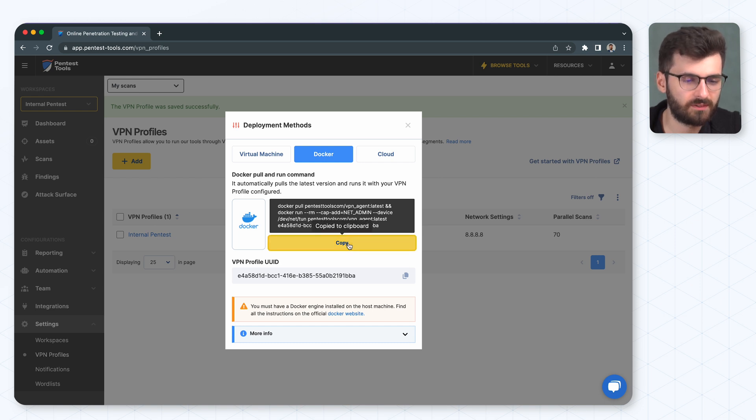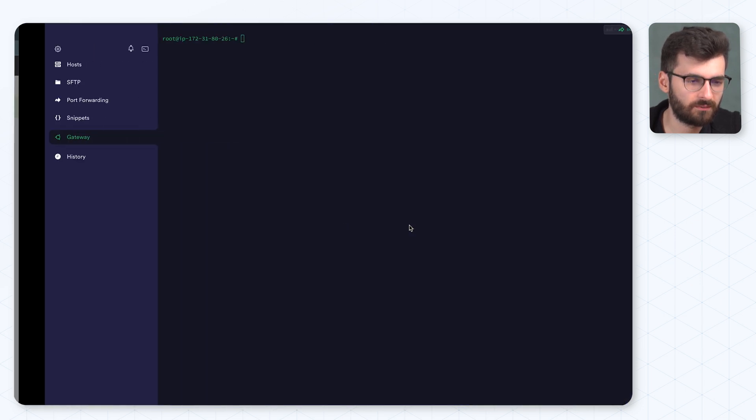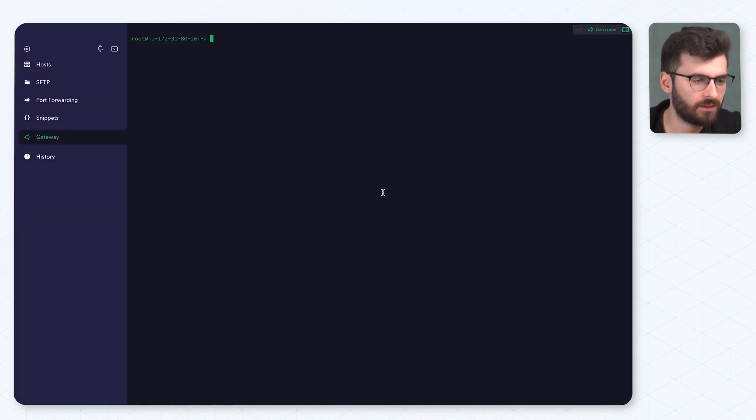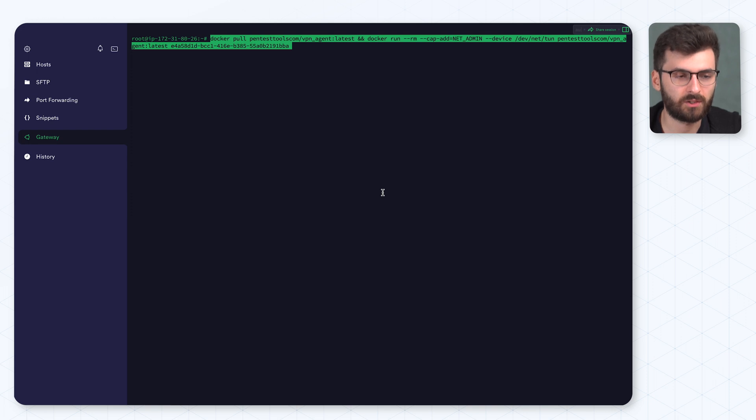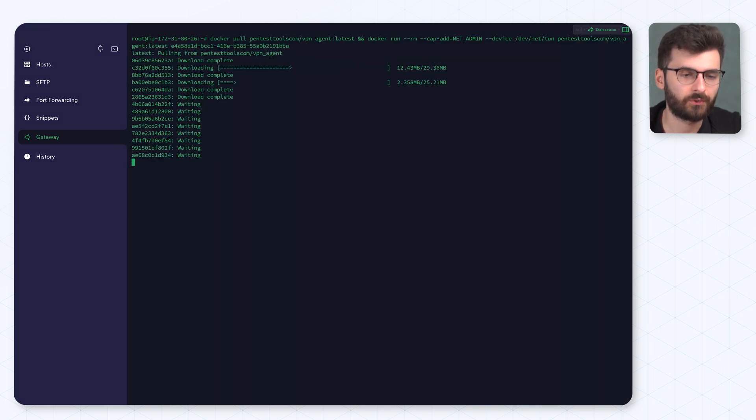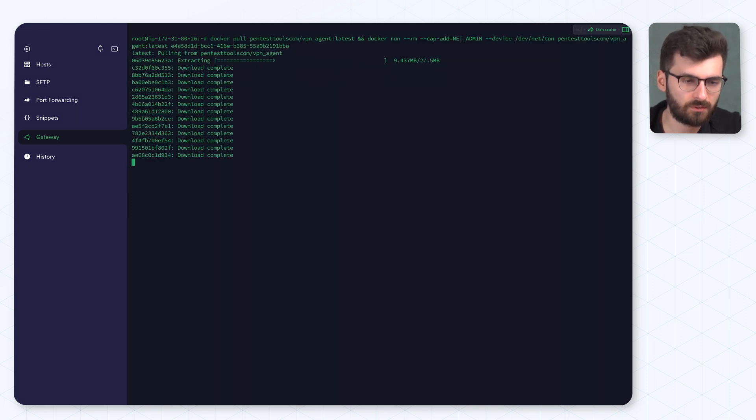We're going to copy this command and here I'm pasting it into the remote terminal opened on the internal machine where I want to deploy the agent. So I'm going to hit enter. We're going to pull the image.